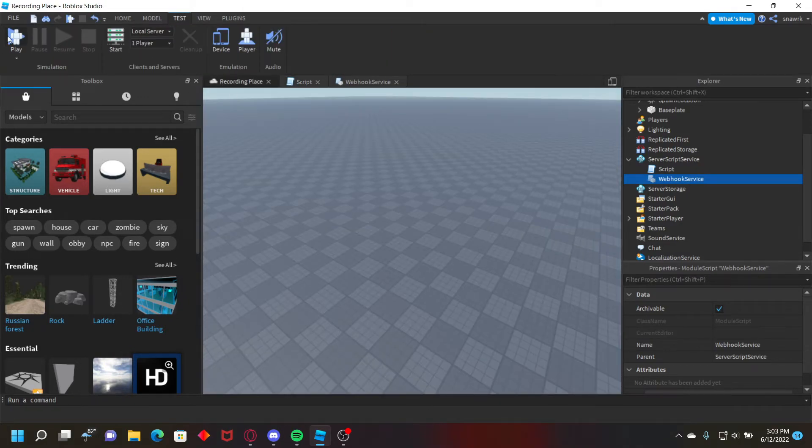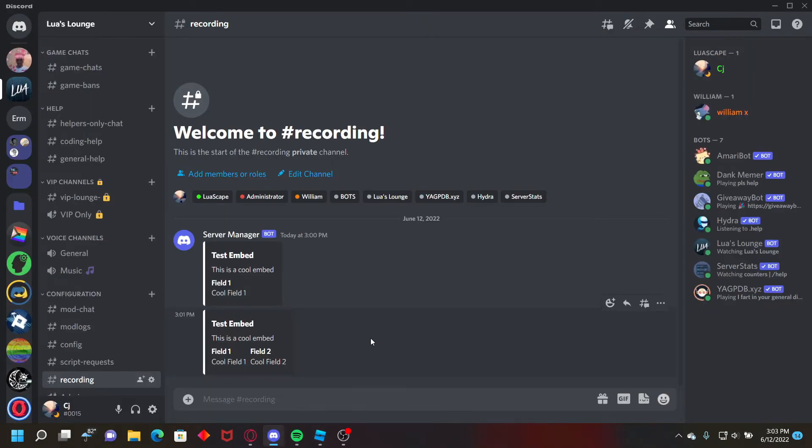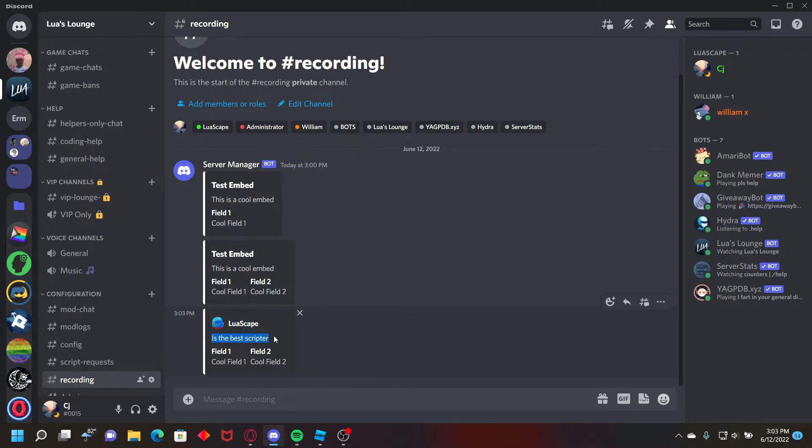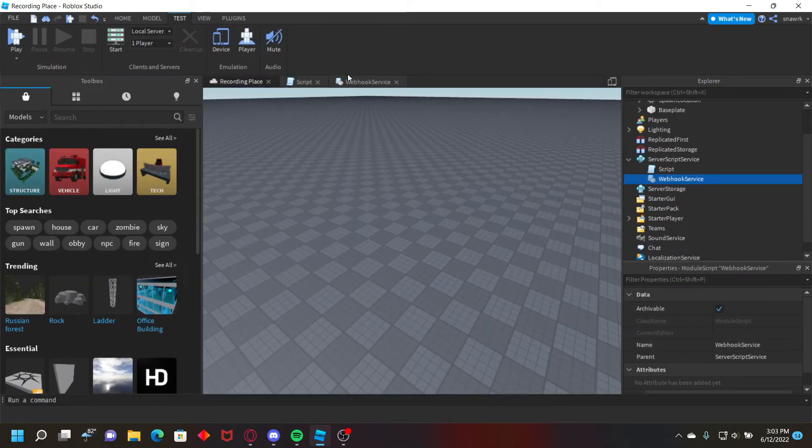Yeah all right so let's go ahead and play and go to our server, and right here, lewiscape. I forgot my name isn't lewiscape because I have a new account because it got banned. But yeah, lewiscape is the best scripter, field one, field two. You don't have to put fields at all.